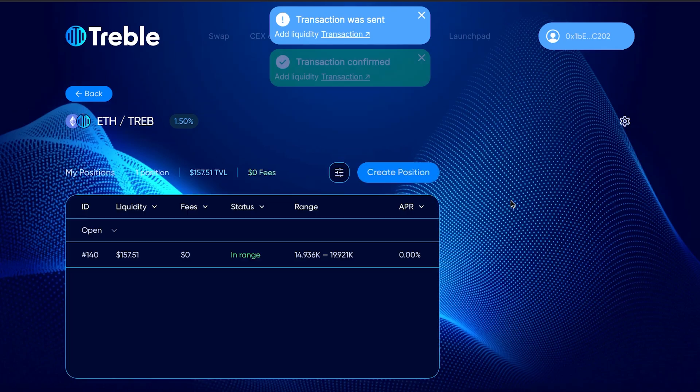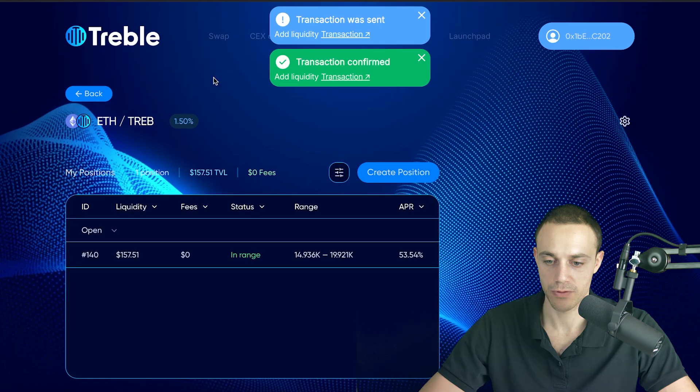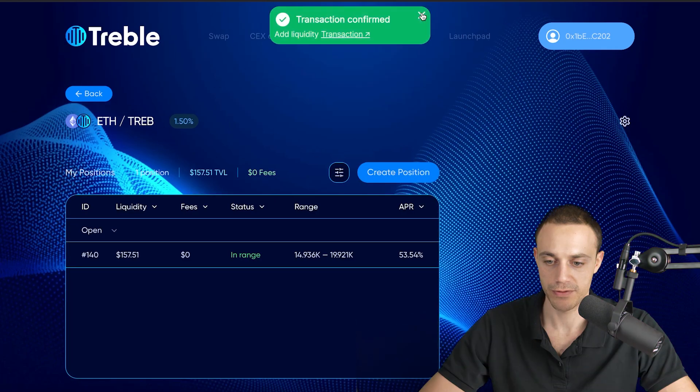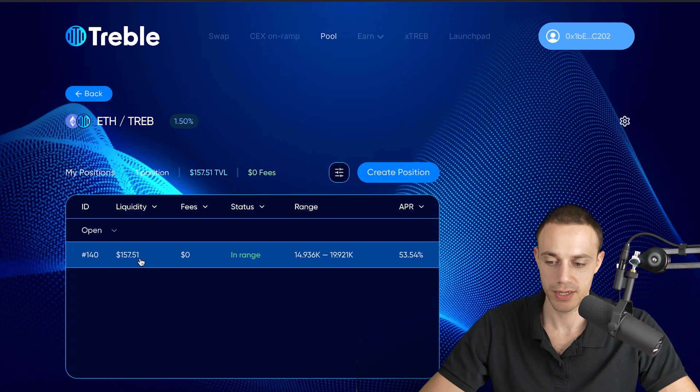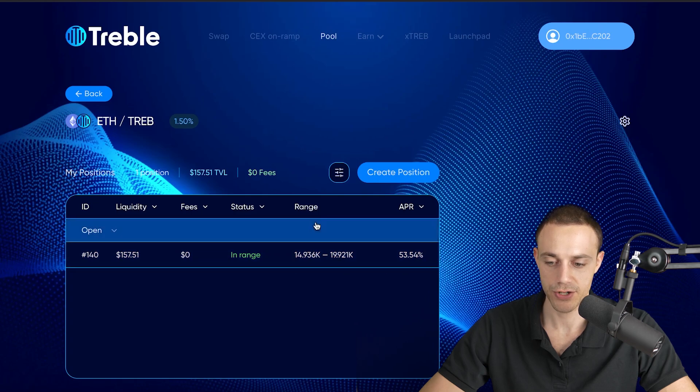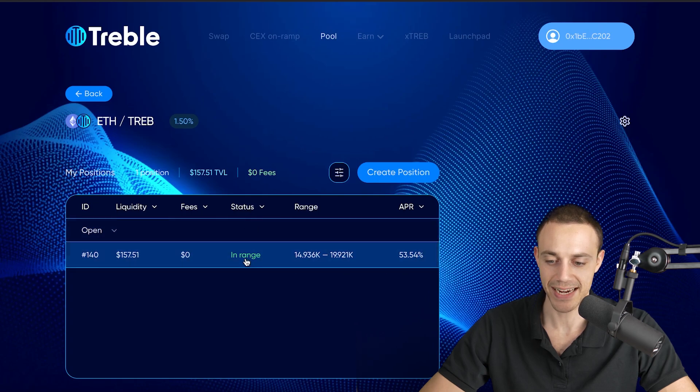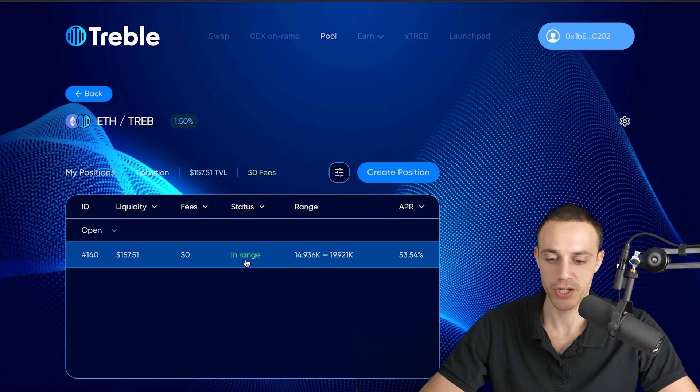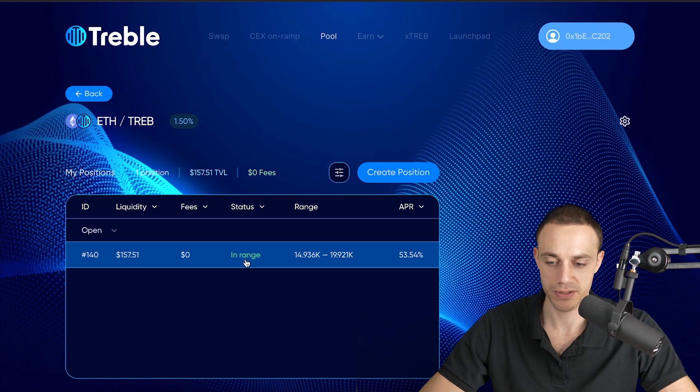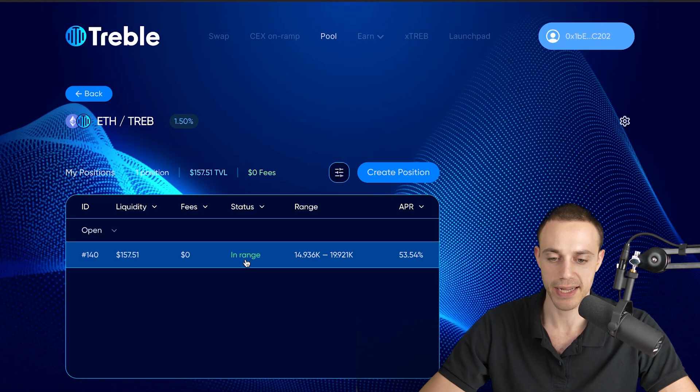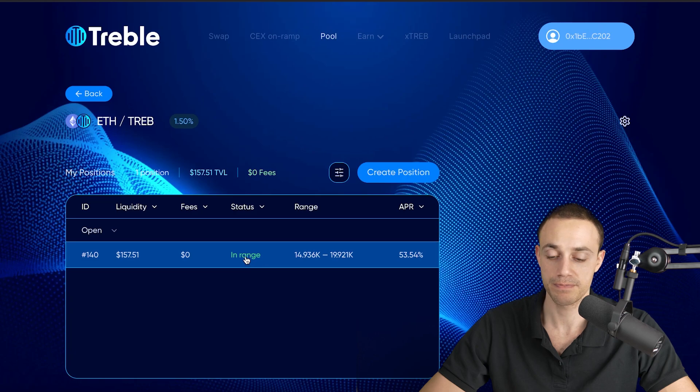Now you can see over here in the overview section under pools, the one position is $157 of value. You can see the range and you can see the status that it is currently in range, meaning you will get rewards. If this goes out of range, you'll stop earning rewards. You can either close the position and create a new one, or just wait until it comes back into range so you start earning rewards again.